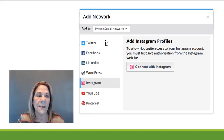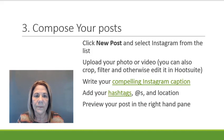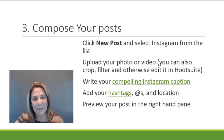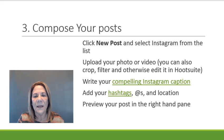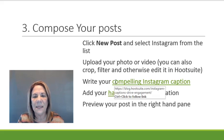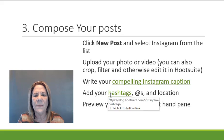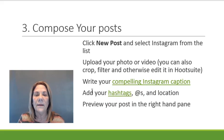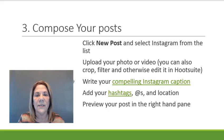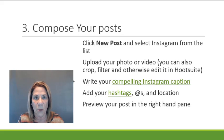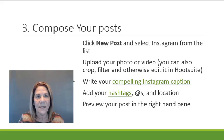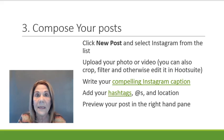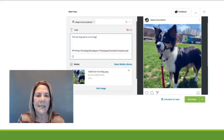All right, step number three: Start composing your post. Here are the steps again. You can go ahead and click these if you're on the computer. There's compelling Instagram captions—you might want to click that article. And you can add hashtags as well; there's an article there to help you out. But you're going to start composing those posts. You want to have compelling captions that are going to make people want to click it, read it, share it, and like it.